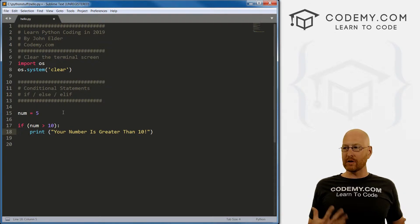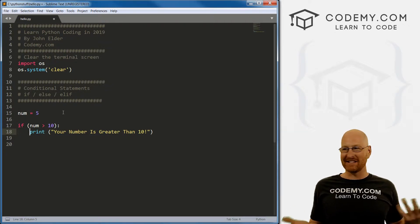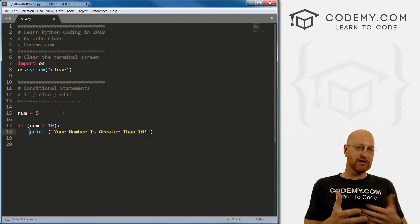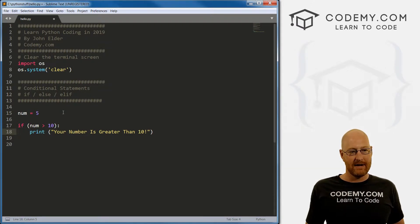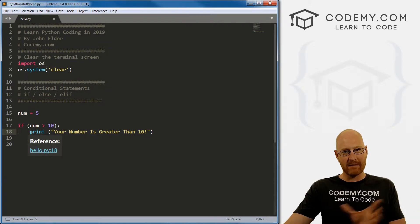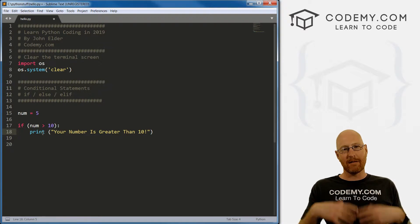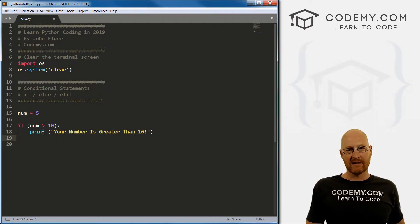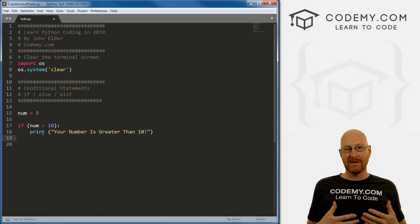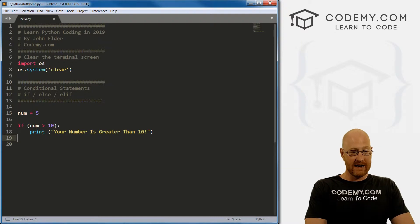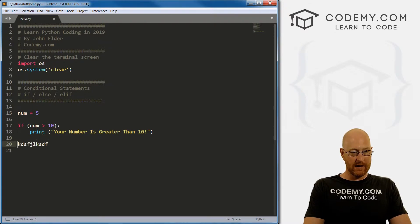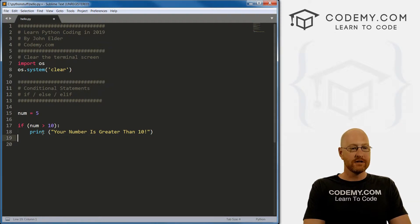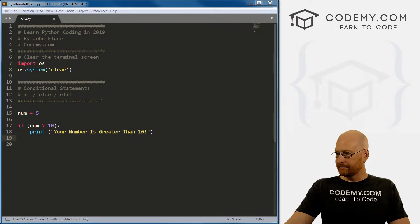And tabs are important in Python. Python is tab sensitive, if that's an actual word. But the tabs are important, especially with statements like this, if else statements. Because Python is going to interpret everything that's tabbed in under this line, as being a part of this block of code, this if statement, right. And Python tells that Python can tell that the if statement is ended, because it's no longer indented. So very important. So let's just save this and run it.